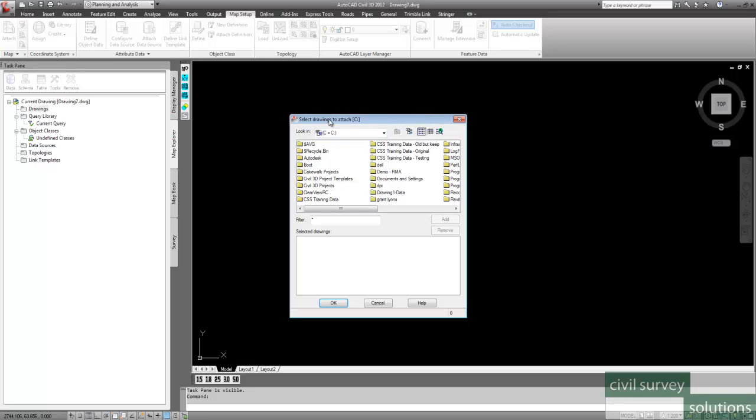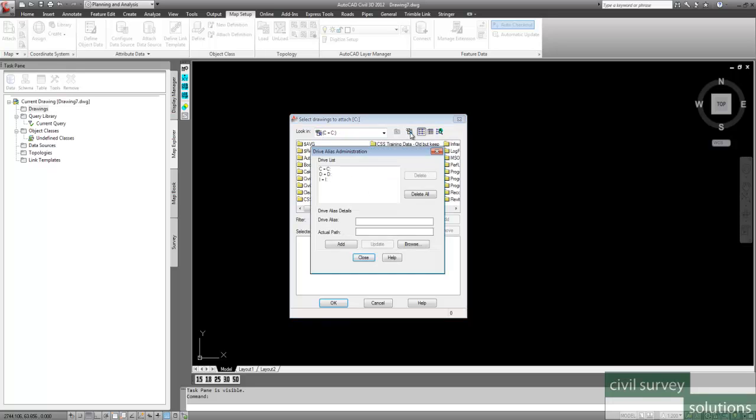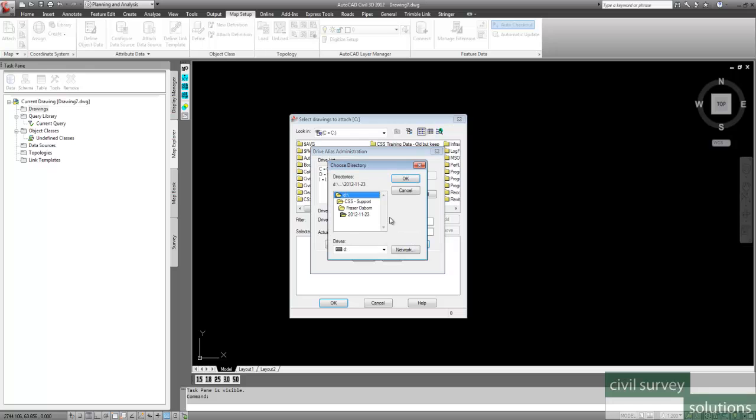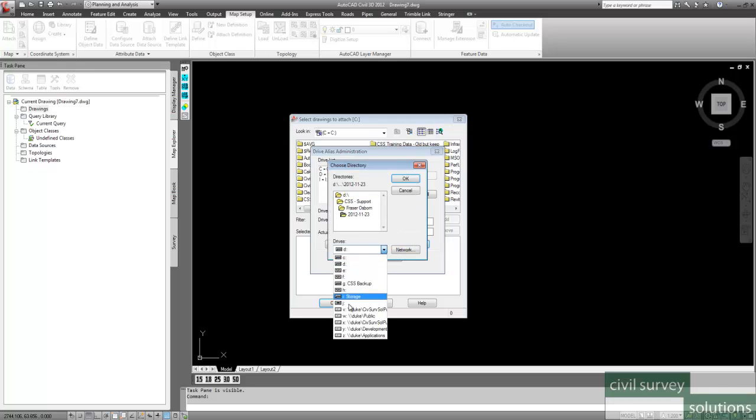Now, when you first open this up, you will find that you only have the C drive available. I've added in a couple more drives, but you've only got the C drive initially available. To add in more drives, you click on the Create Edit Aliases button. So if I click on that, and I know I've got a drive called H, or you can use the Browse button. So if I go to the Browse button, you see your pull-down menu here that shows all your different drives. So you can select a drive from there.